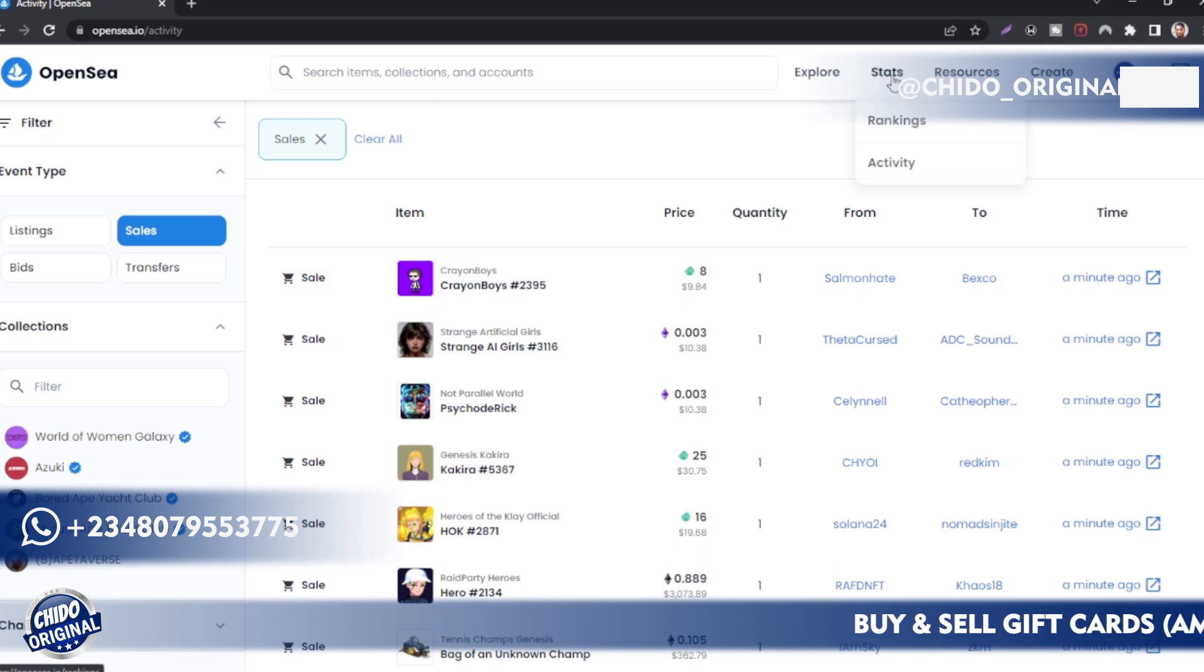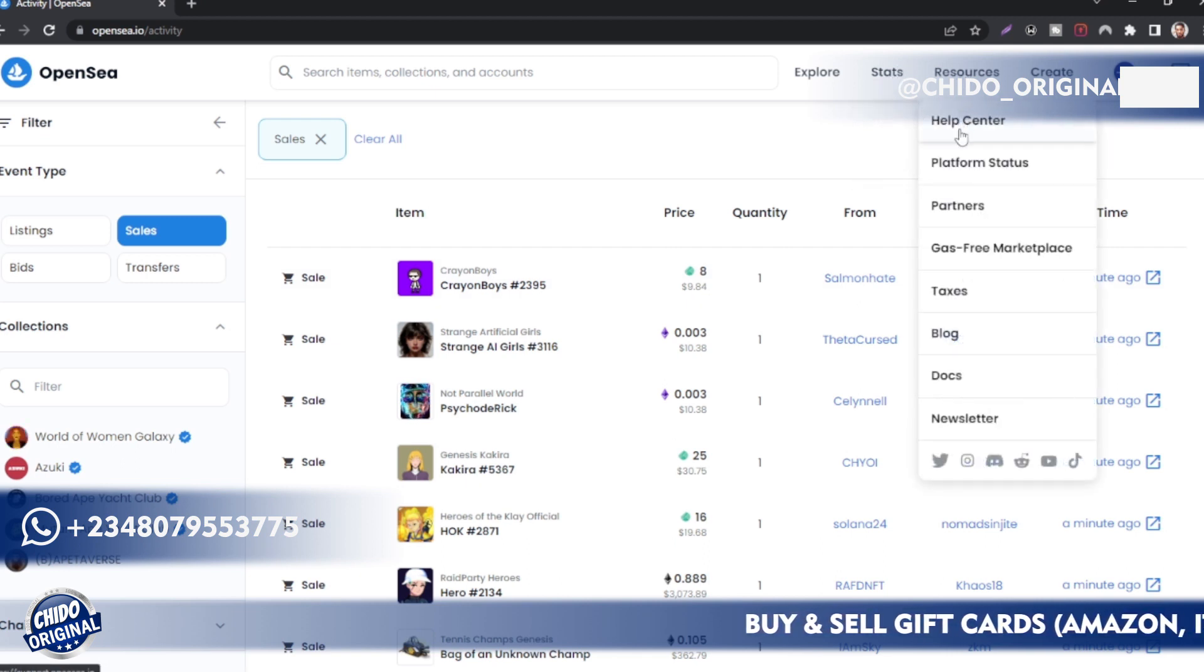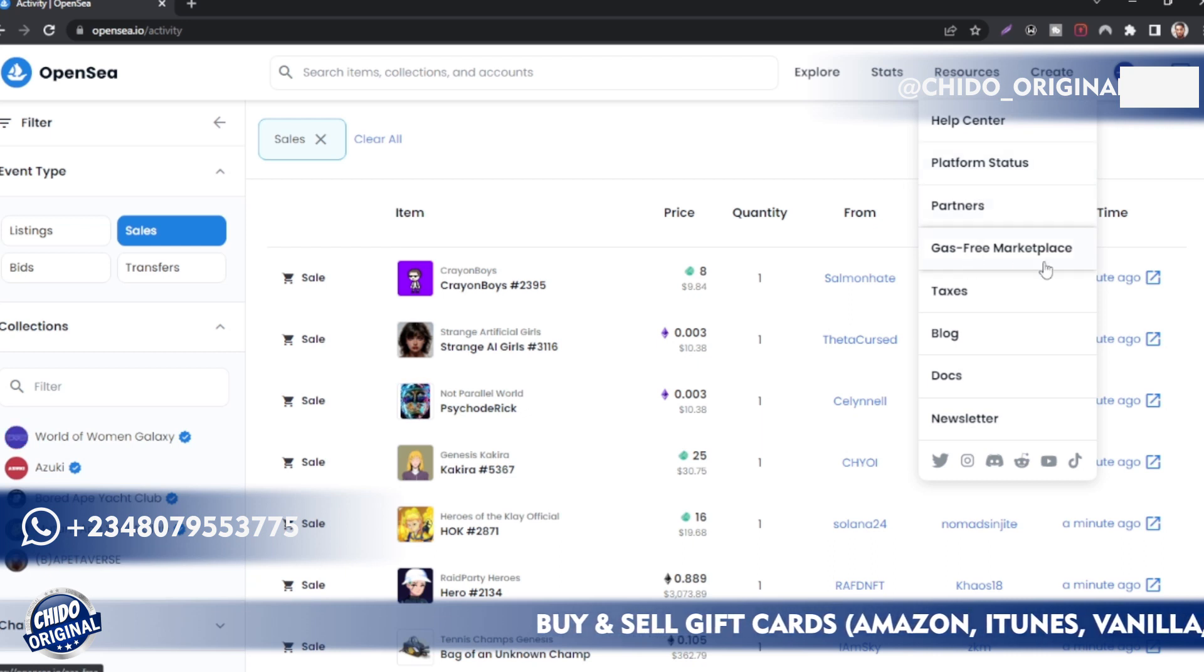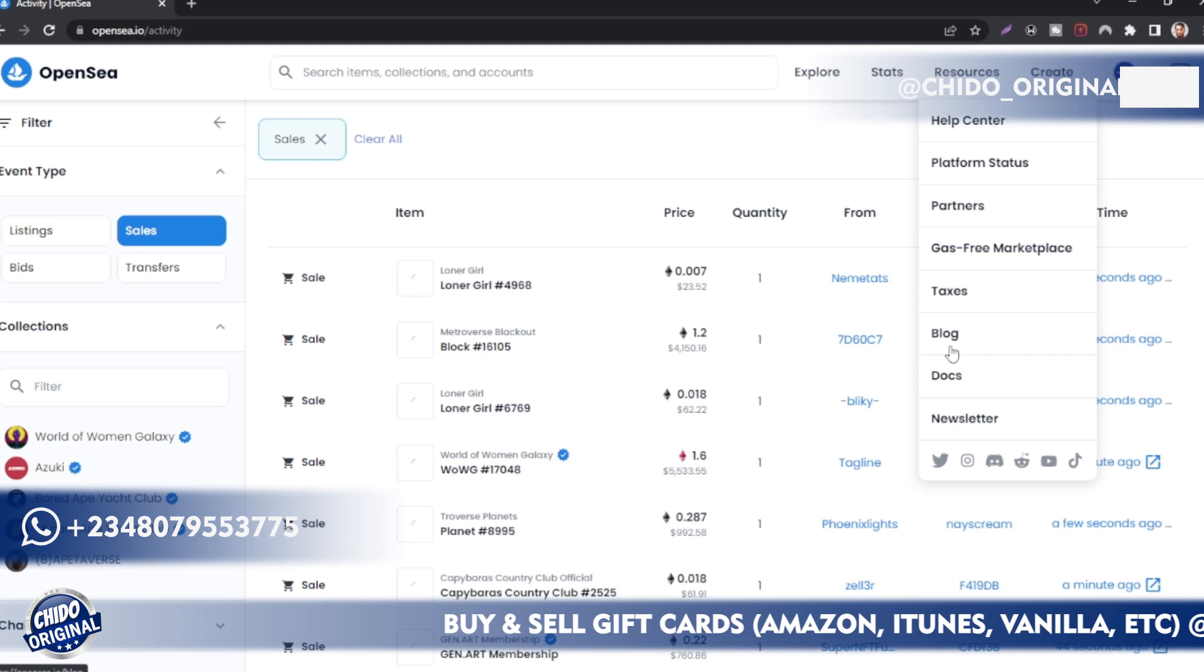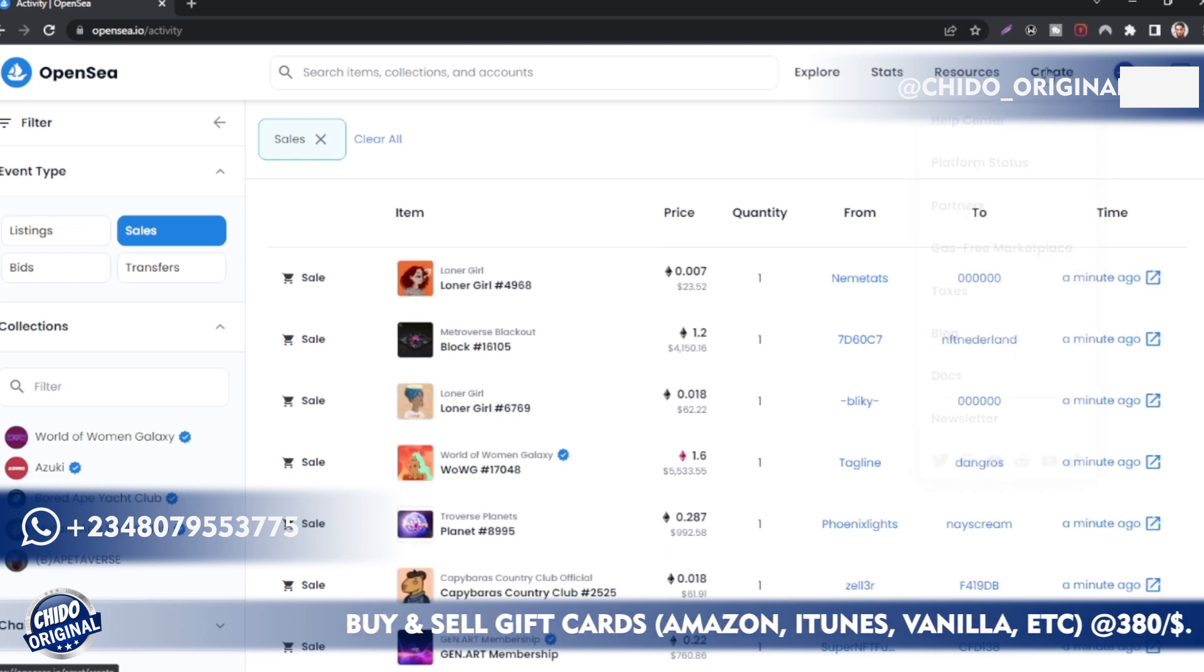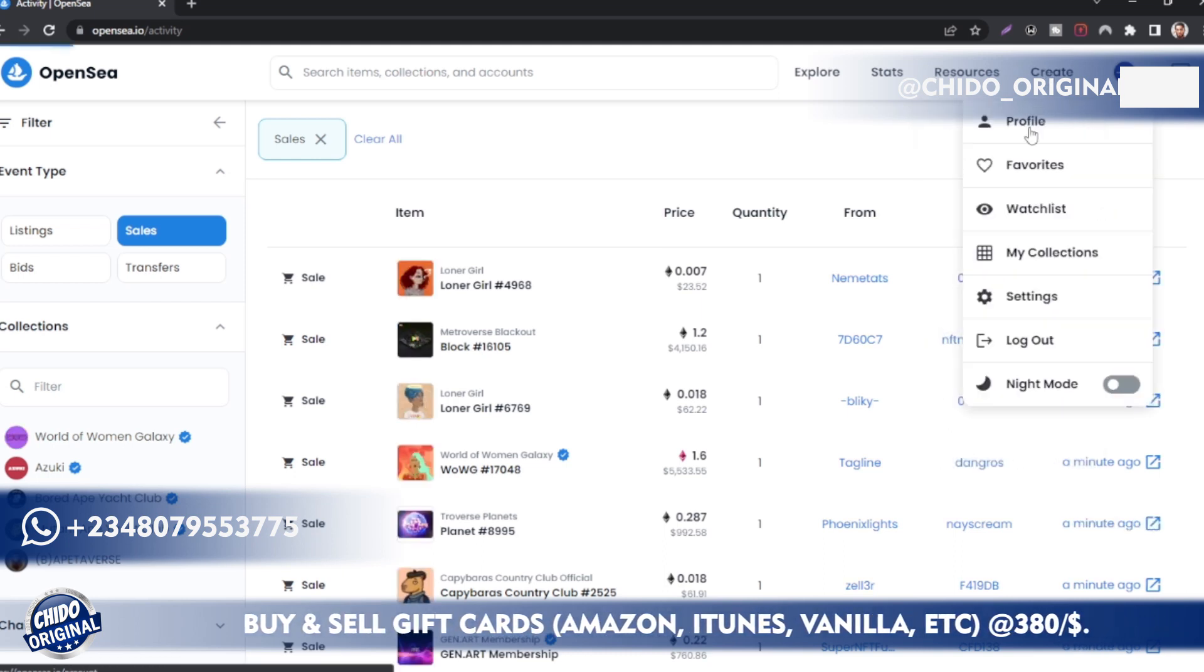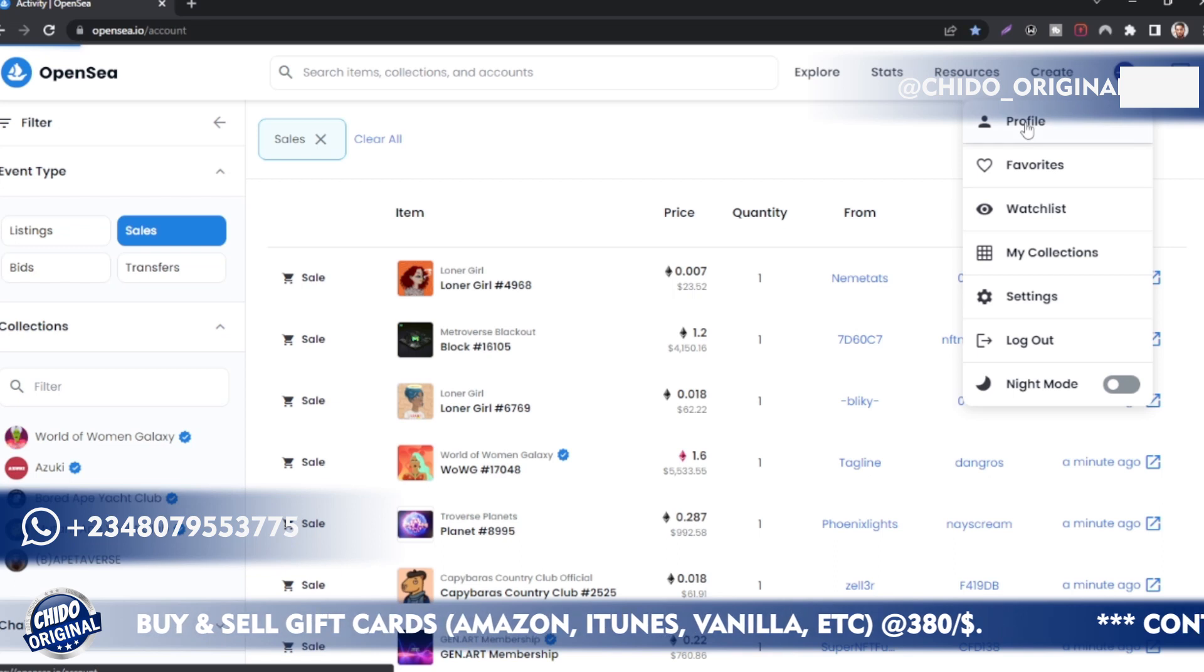These are top NFTs. You can view activity as well in the Stats section. So you can see some of the top sold collections or NFTs here. You can see the top selling NFTs and how much this one was sold for.